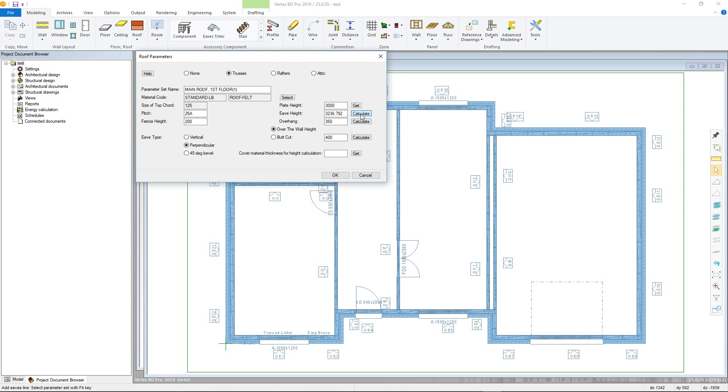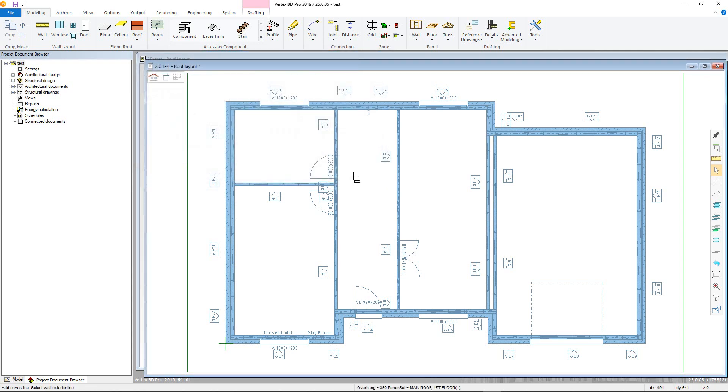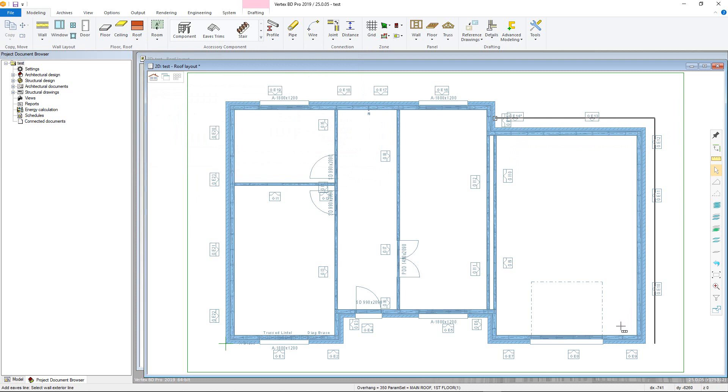Once defined as required, click OK to begin adding the eve line. Here, simply hover near the external edge of the wall, noticing the diagonal line appearing on the cursor. Click to add the line, and then continue around the rest of the walls that are to be used, confirming once selected.